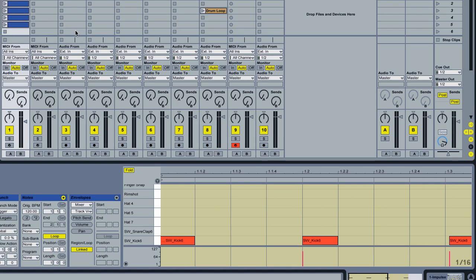So if you've got lots of drum loops and they're not really sitting together very well, find the one that has the swing, trim it to a loop, extract the groove from it and then apply it to the rest of your loops and that will probably help and everything will fit together and all will have the same groove.